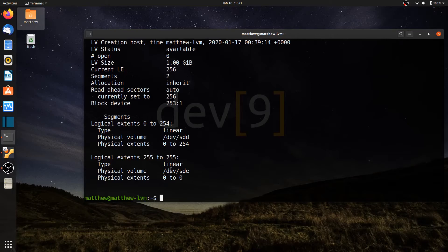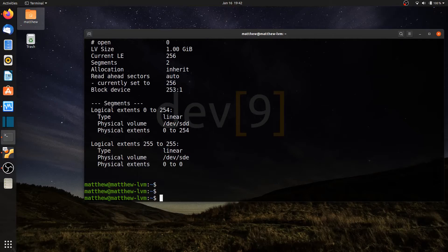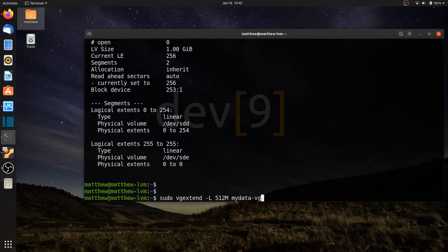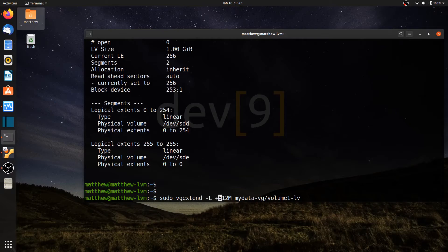If I want to expand volume1, what happens? Can it push back the physical extents from sdd and sde, or will it fail — like traditional partitions that can't expand when another partition is adjacent? Let's find out. I'll run sudo lvextend -l +512M my-data-vg/volume1-lv. The plus symbol is important: without it, the command would try to set the entire volume to only 512 megabytes rather than increasing it by 512.